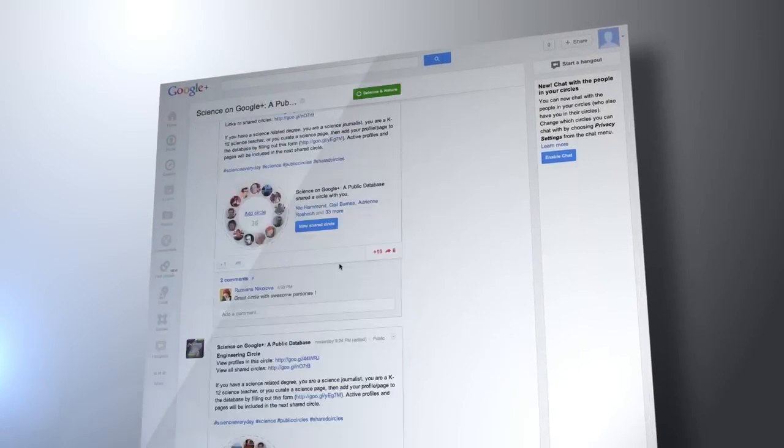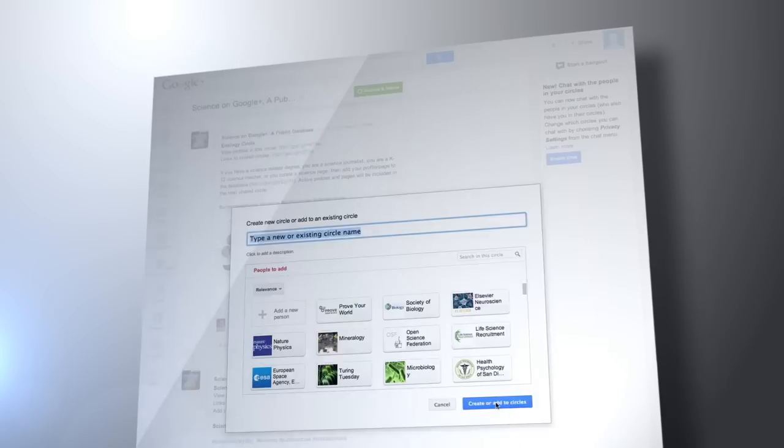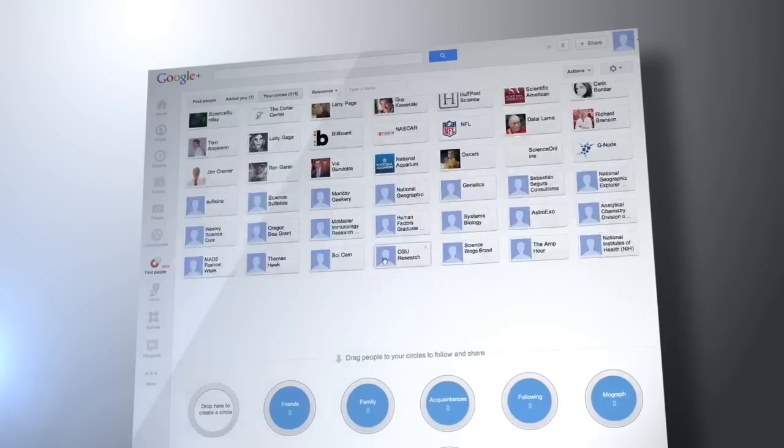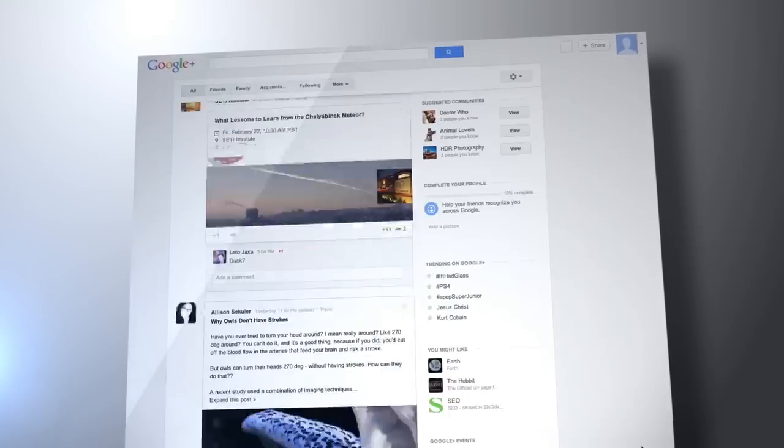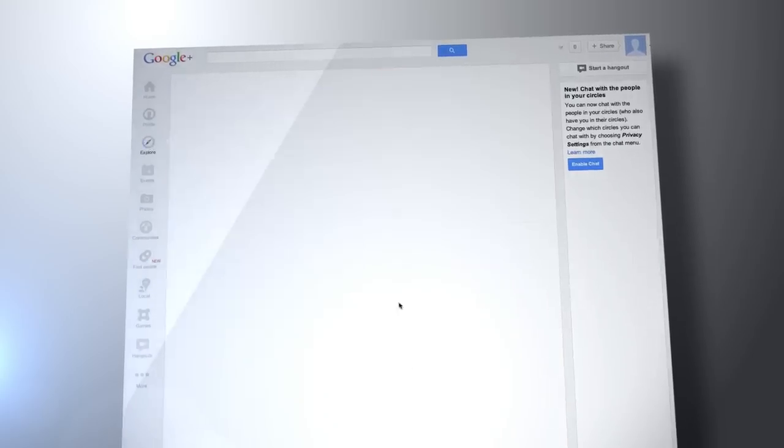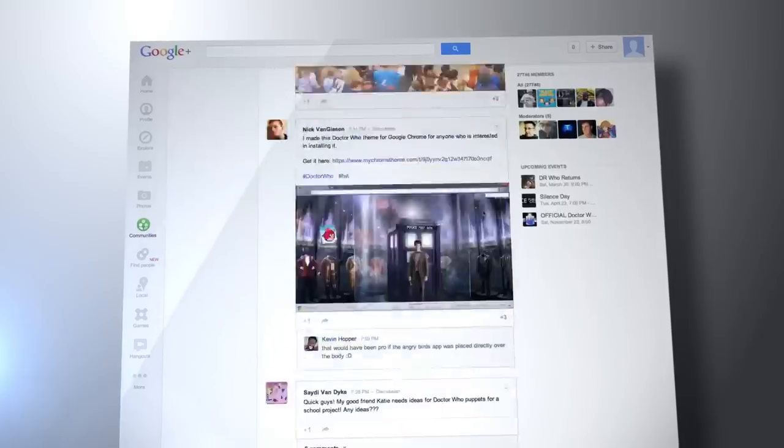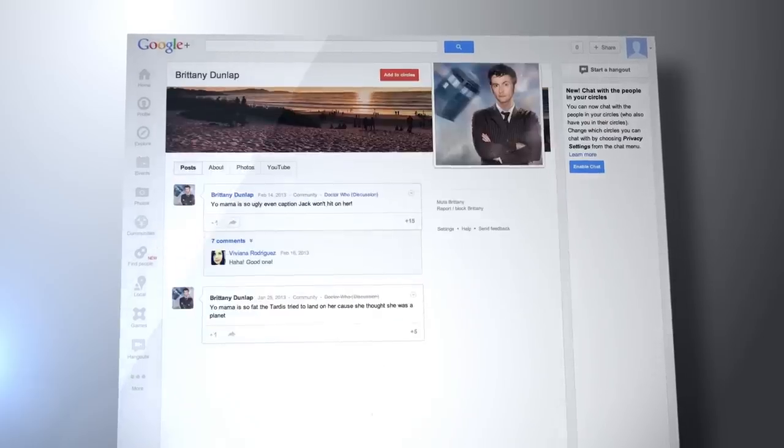You probably use Google every day, but do you ever think about what your friends and colleagues would learn about you if they could see your history on Google?